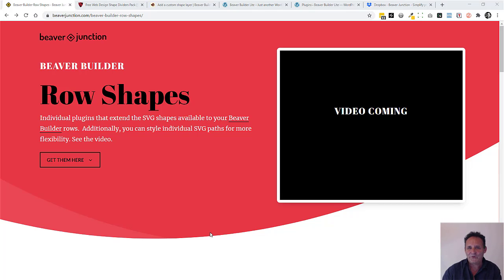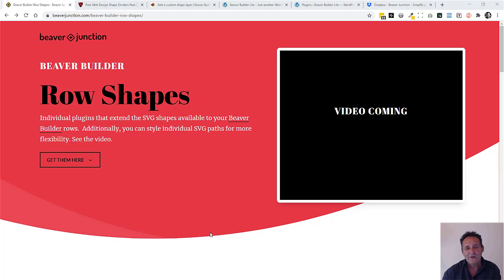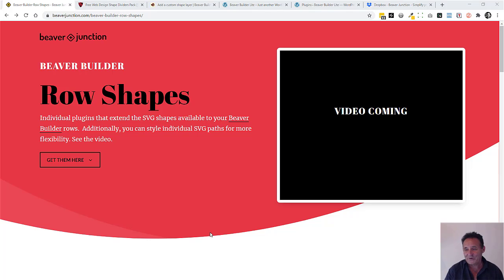These are individual plugins that will each add in a new SVG shape to the ones that are already available in your Beaver Builder rows.